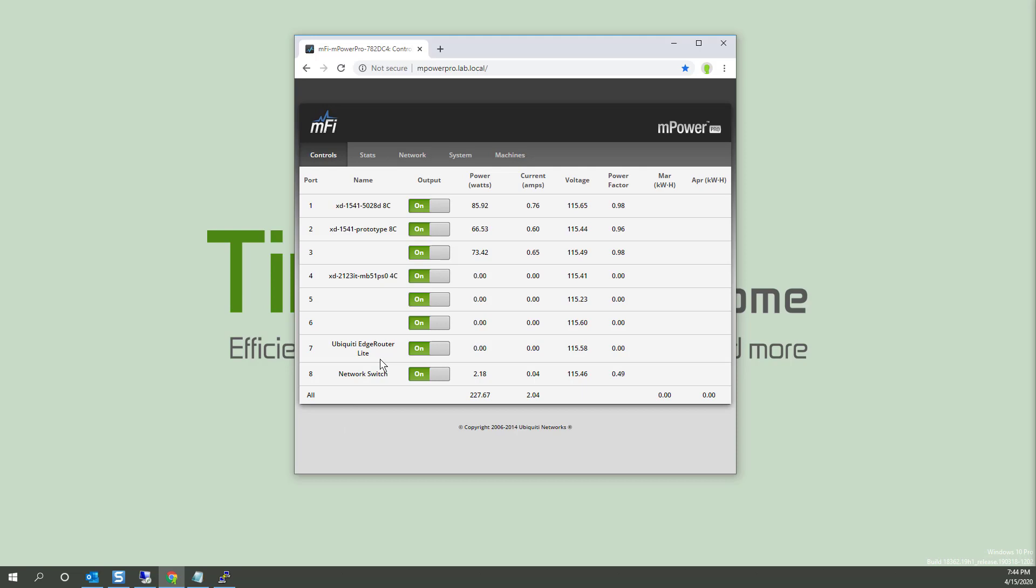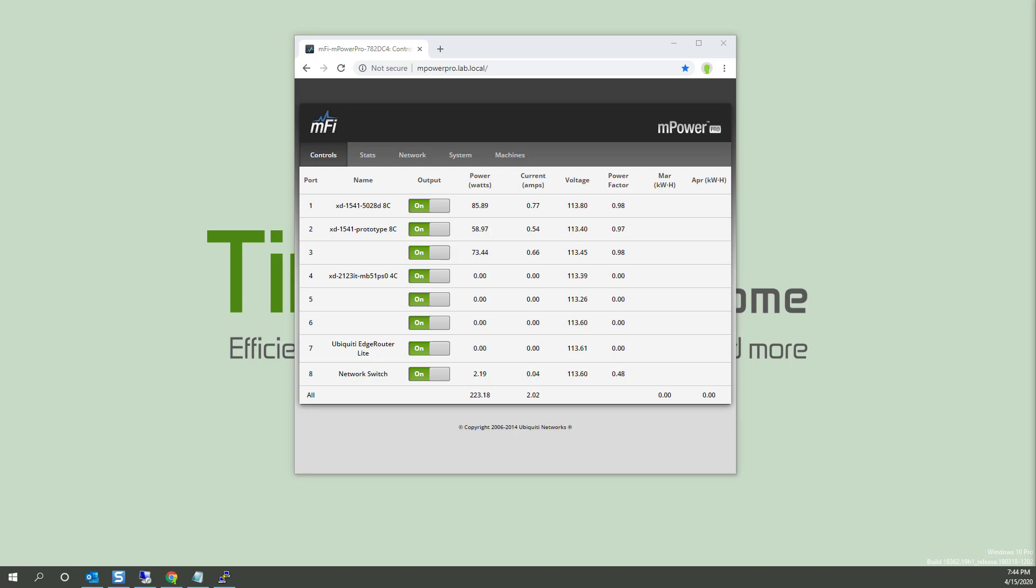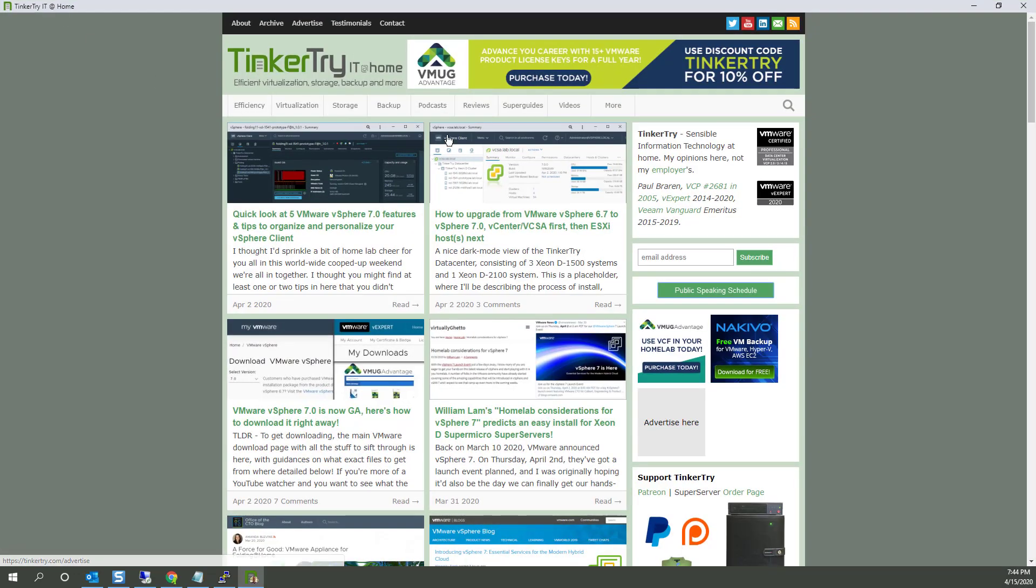That's about it for this video. I got through showing you how to change the name and how to get it to persist through a reboot. So even if I lose power in my house, all these names will be there. Hopefully you found this video helpful. Thank you for watching and thank you for visiting Tinkertry. IT at home. Bye now.